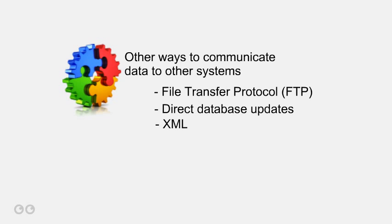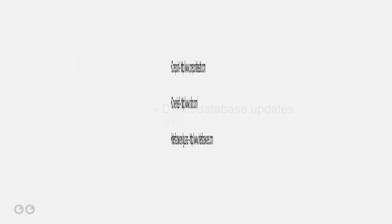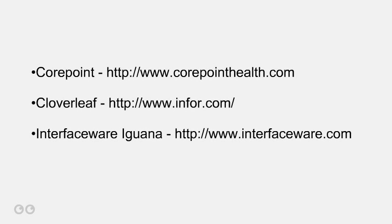In healthcare IT, there are several vendors who control most of the market. Here are their names on the screen.